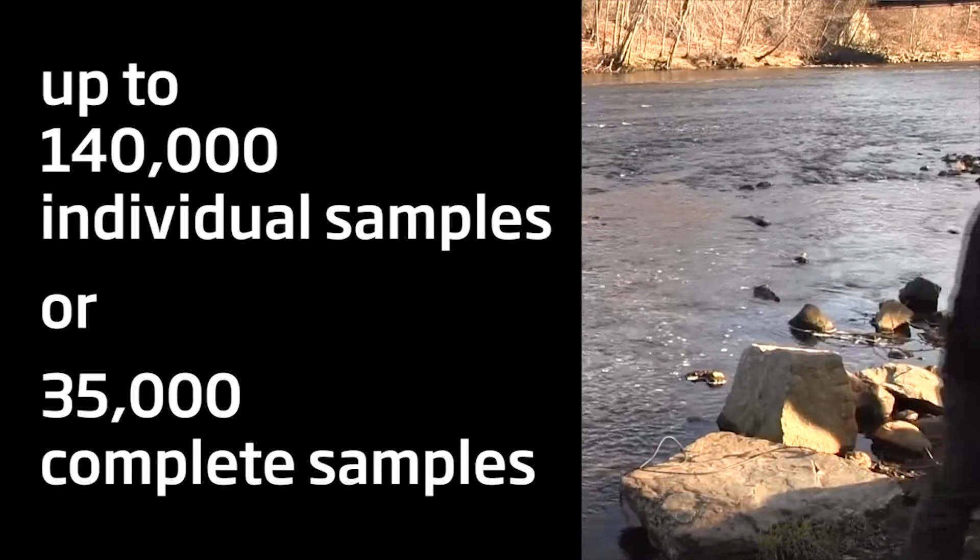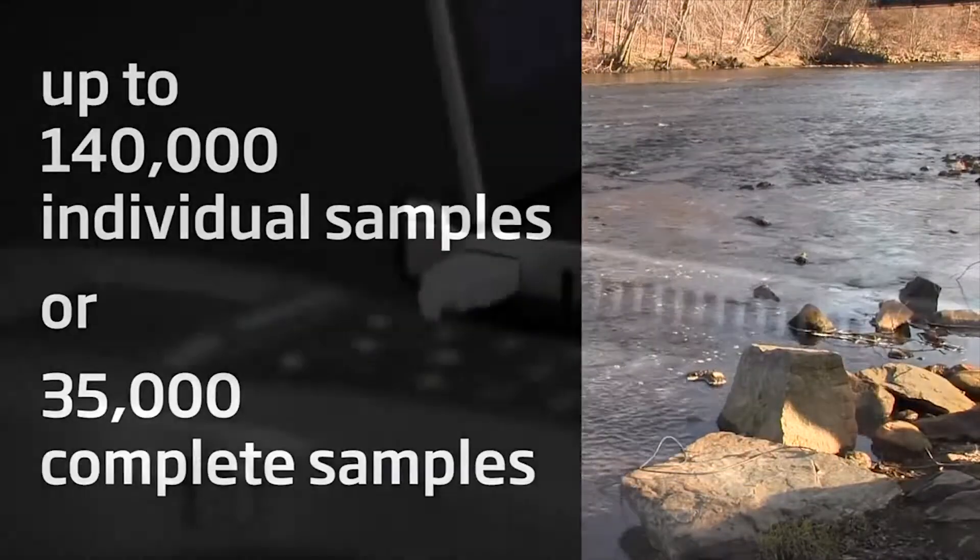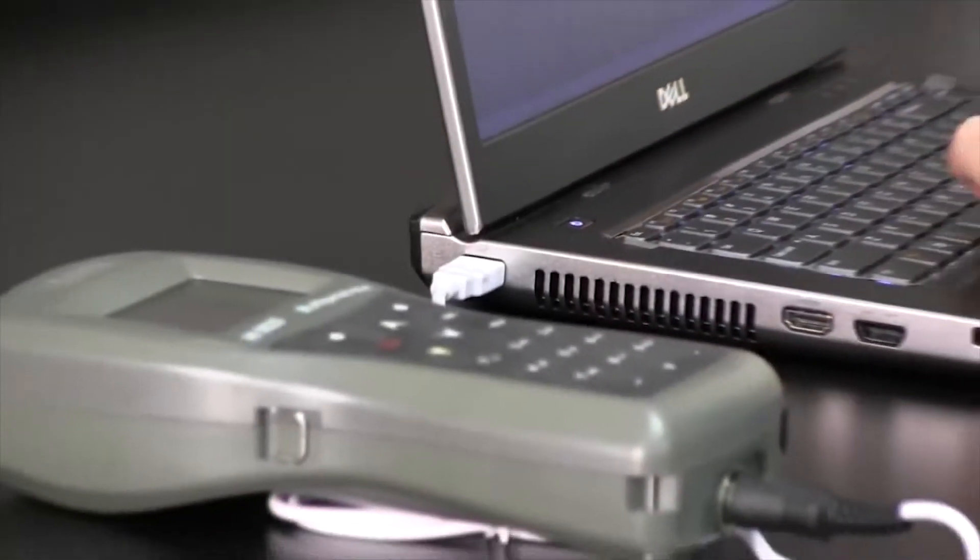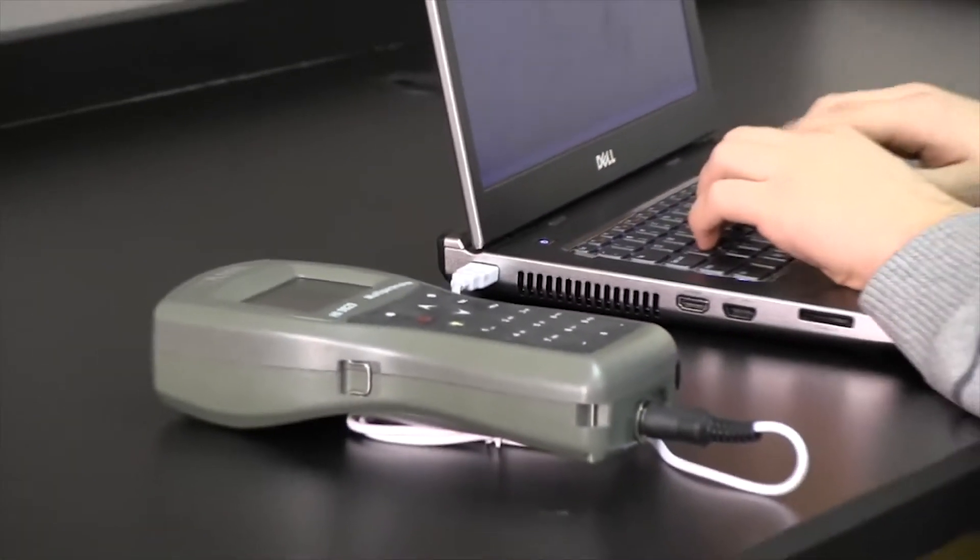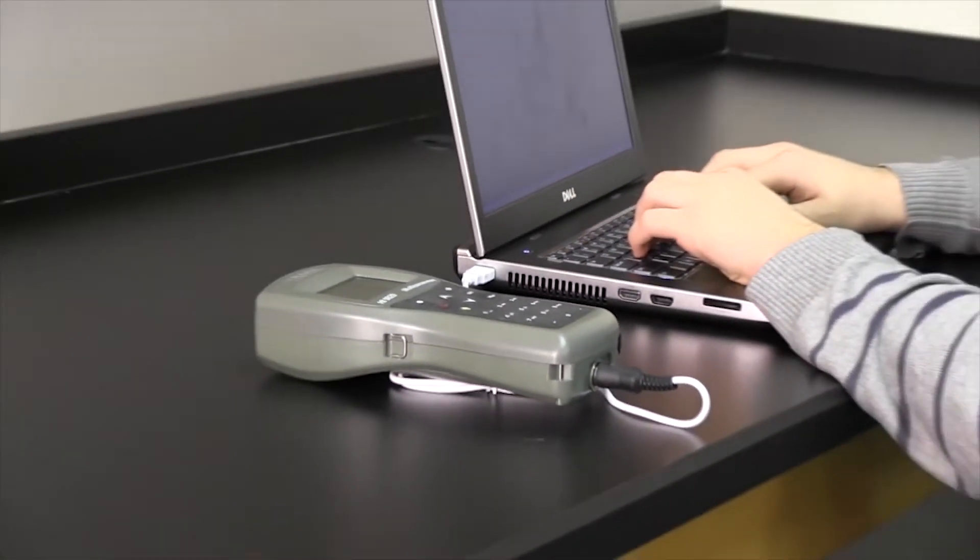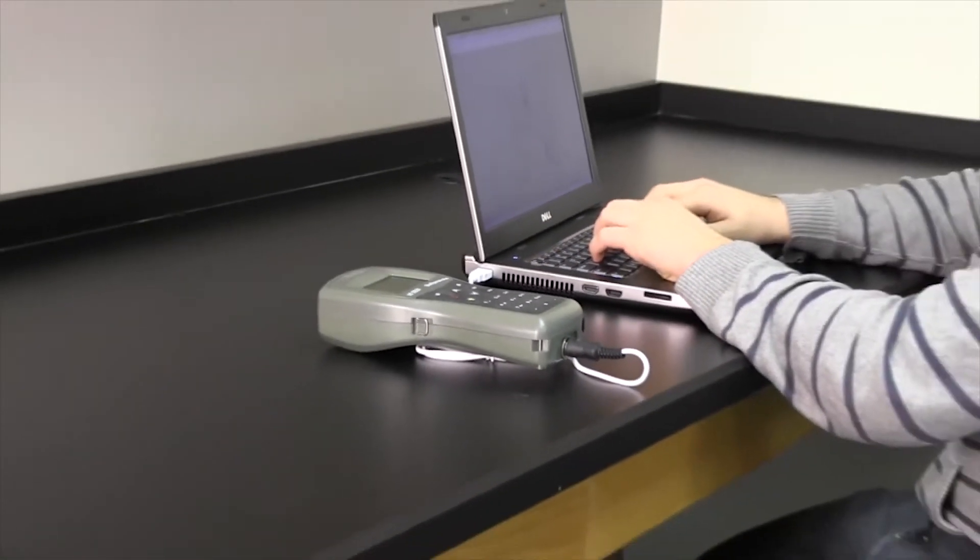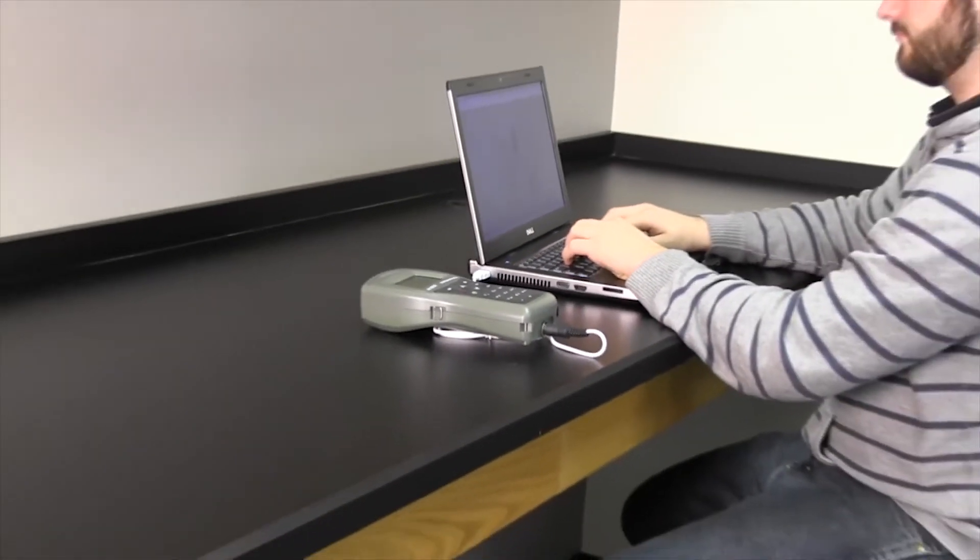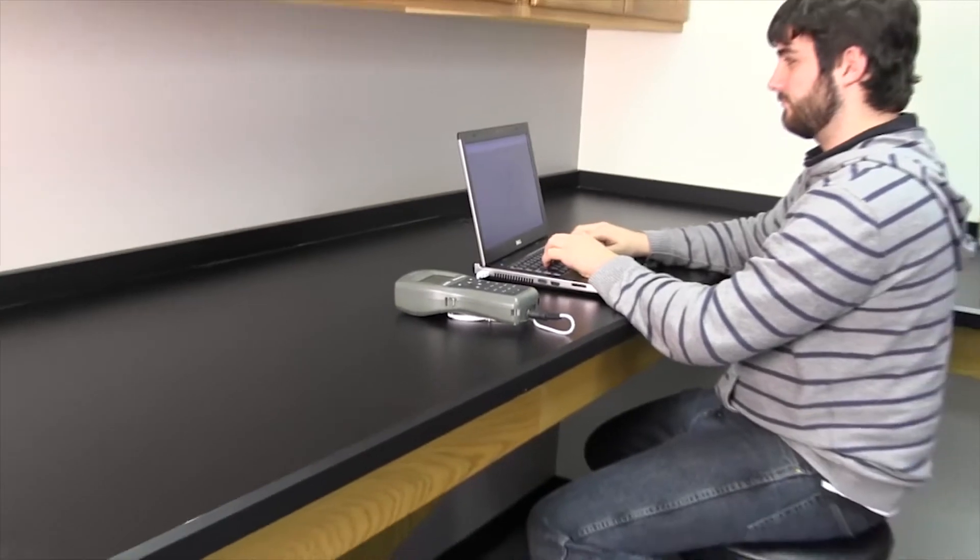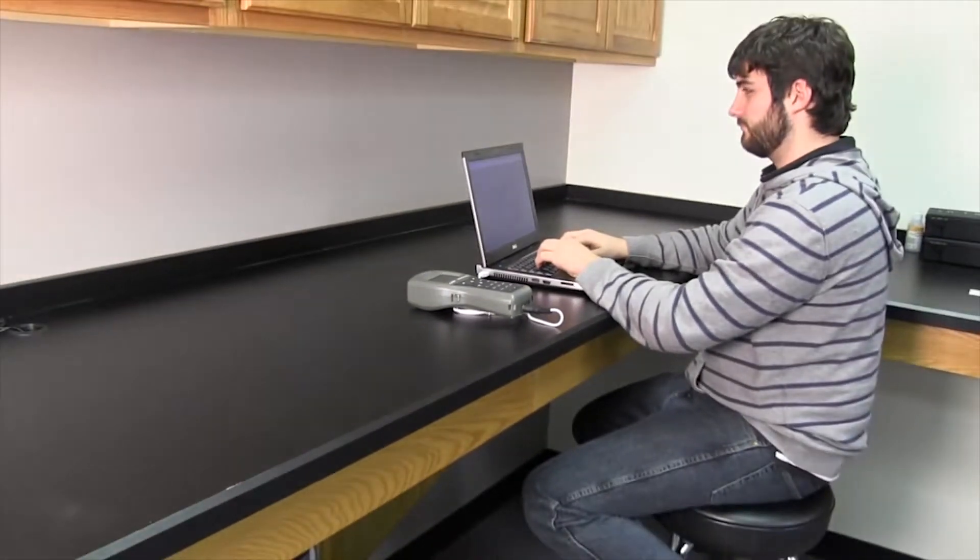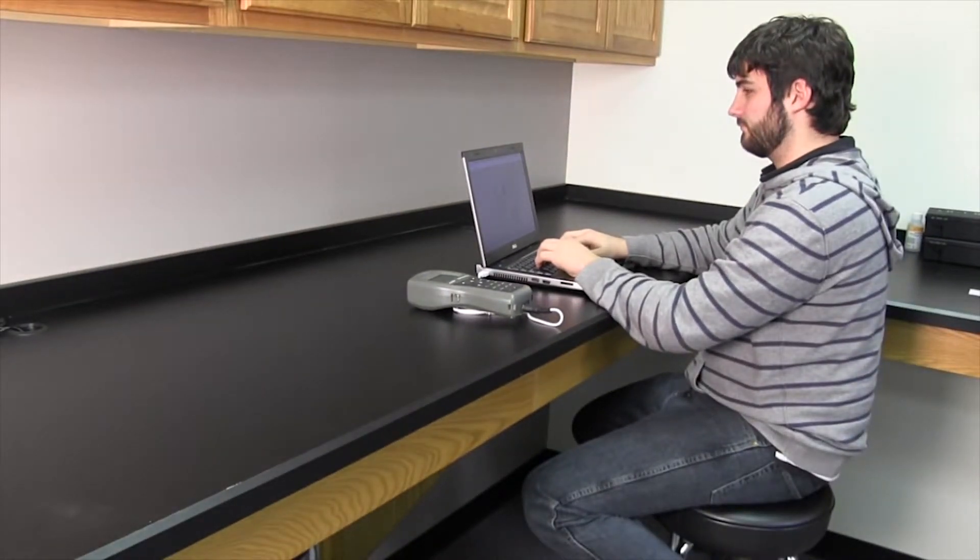The HI-9829 and its autonomous logging probe can also be connected to a computer and comes with application software to manage log data and map sample locations.